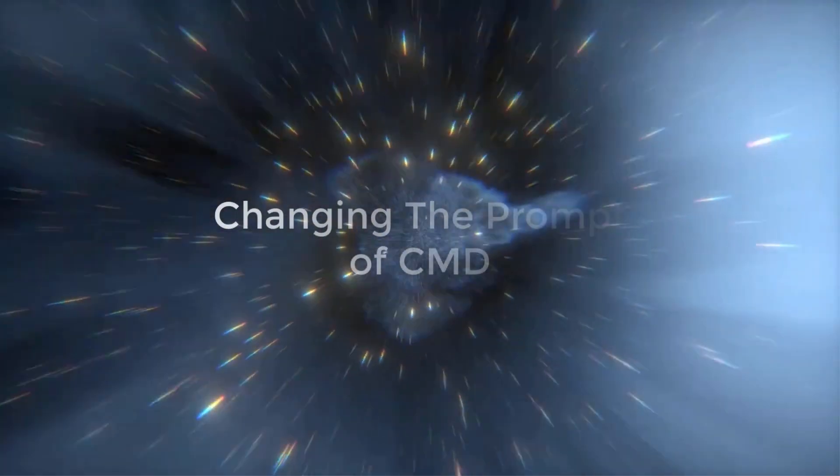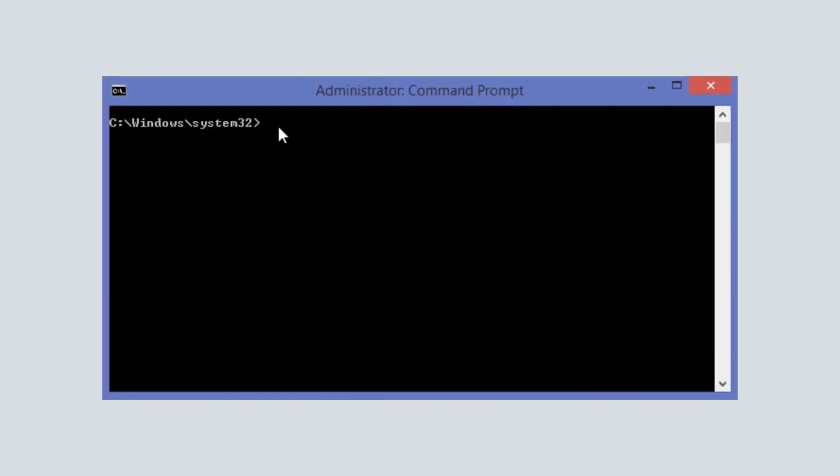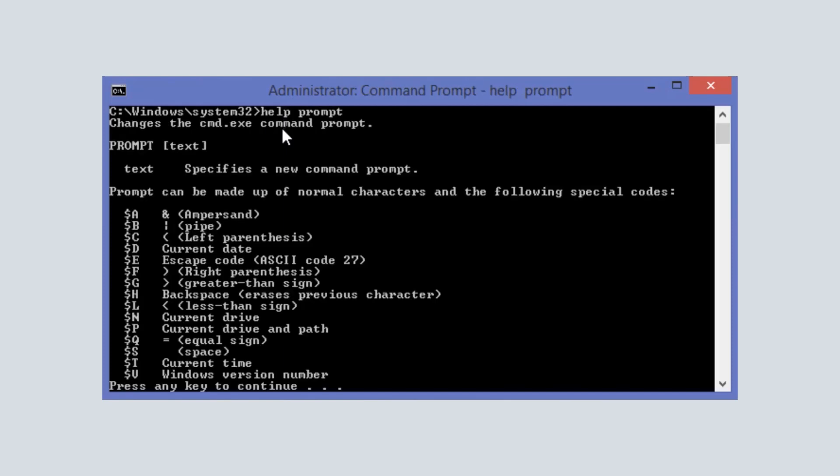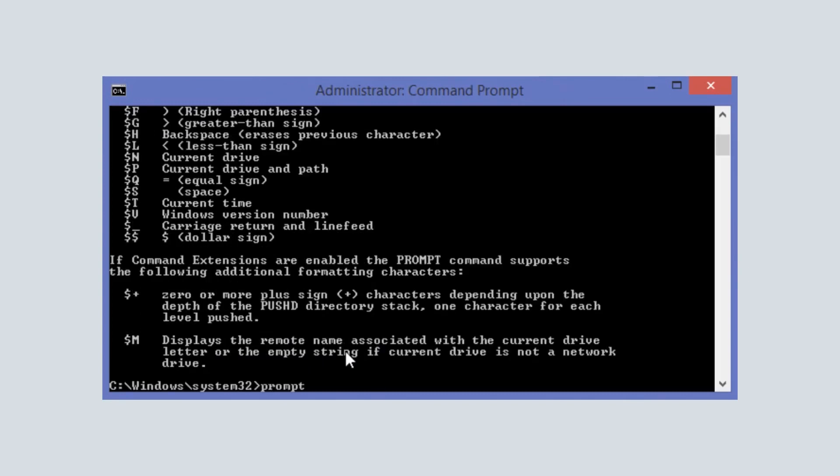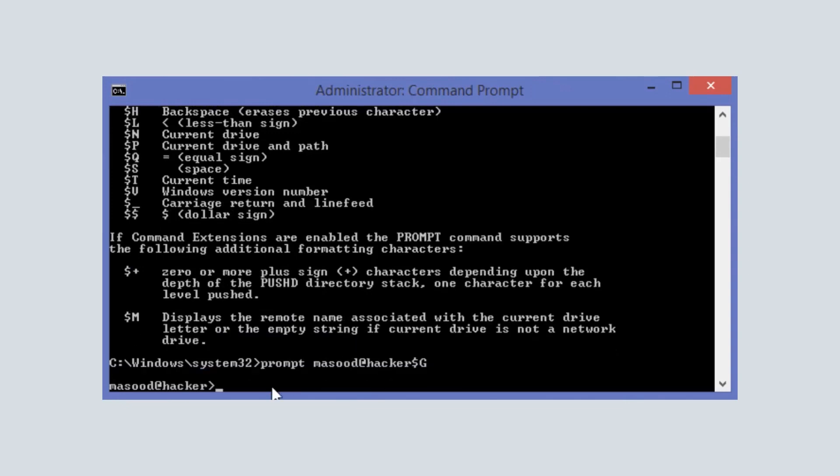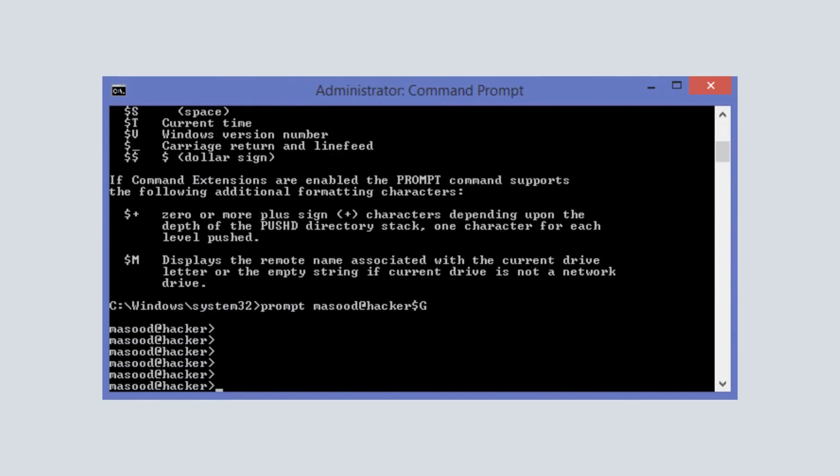If you want to change the prompt in the CMD, then follow these steps. First of all write help prompt to show different symbols. Then you can use these signs to create your own CMD path. So write prompt masood at the rate hacker dollar sign and capital G, and you can see the prompt has changed to this. I know it seems to feel like a hacker person.